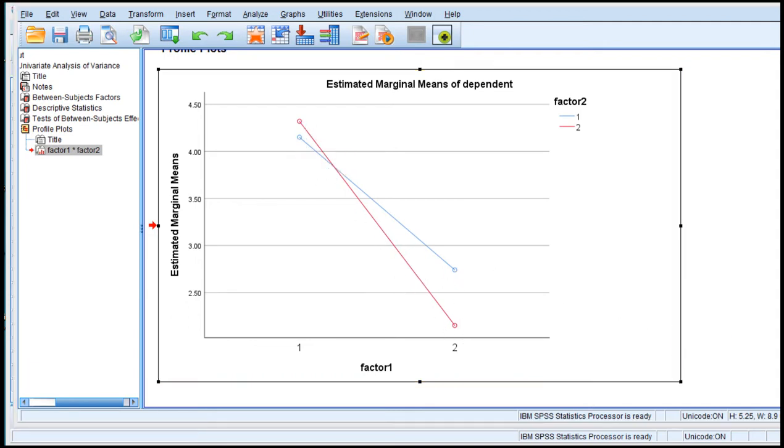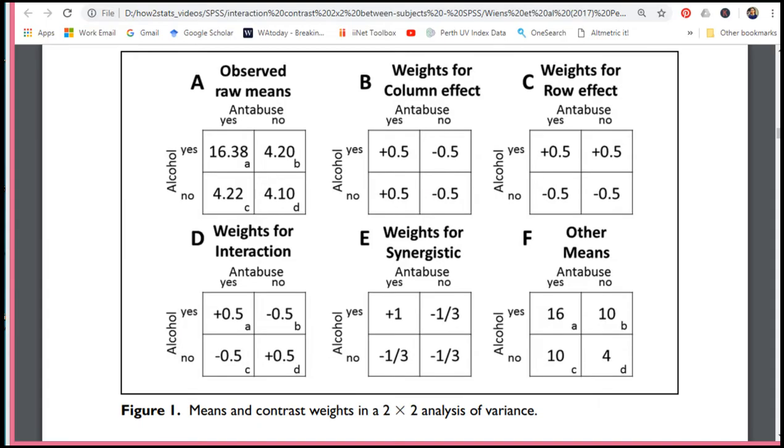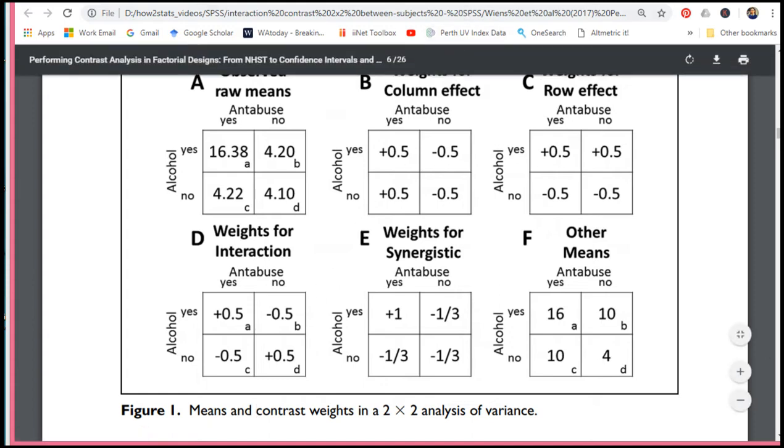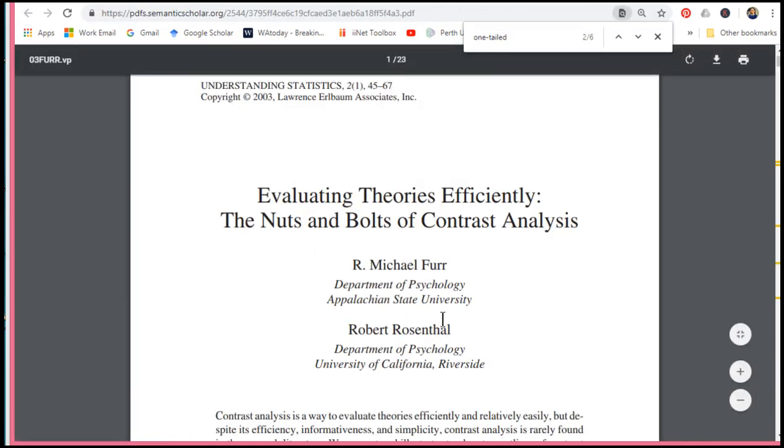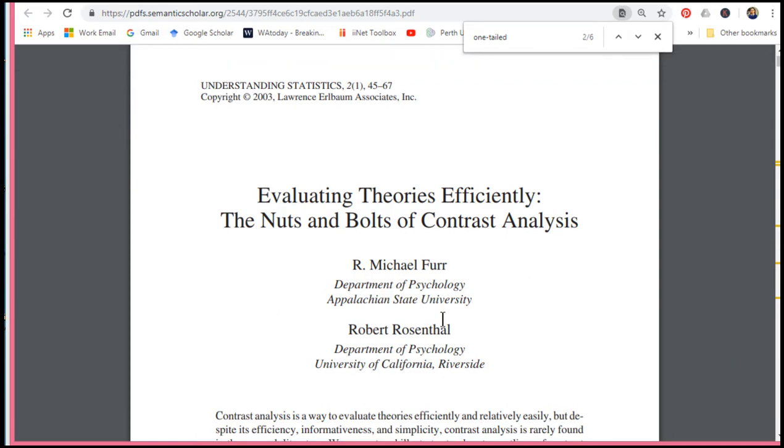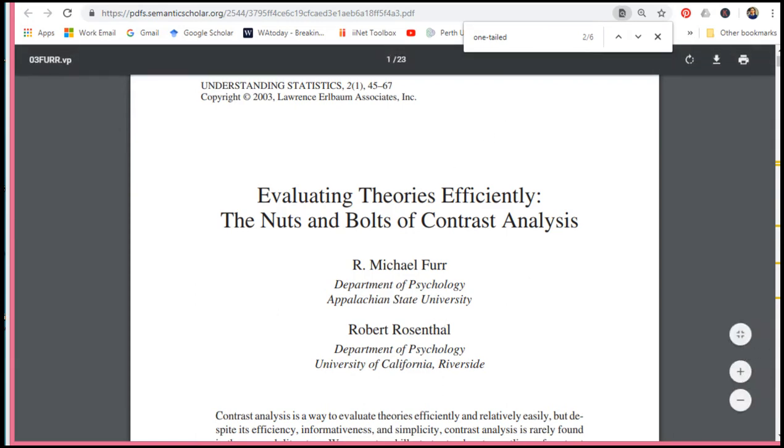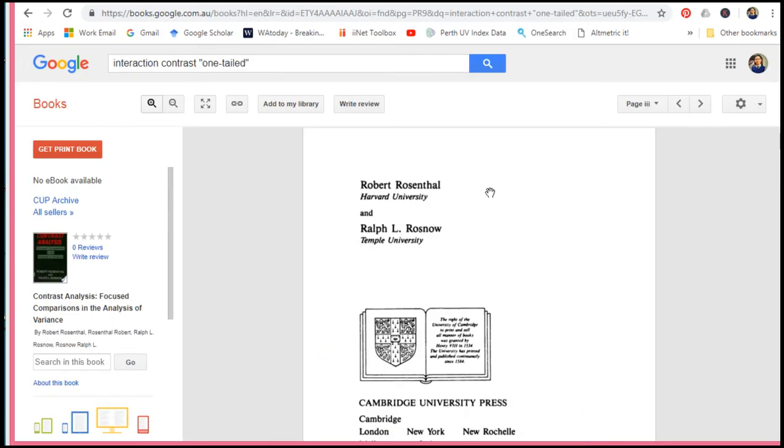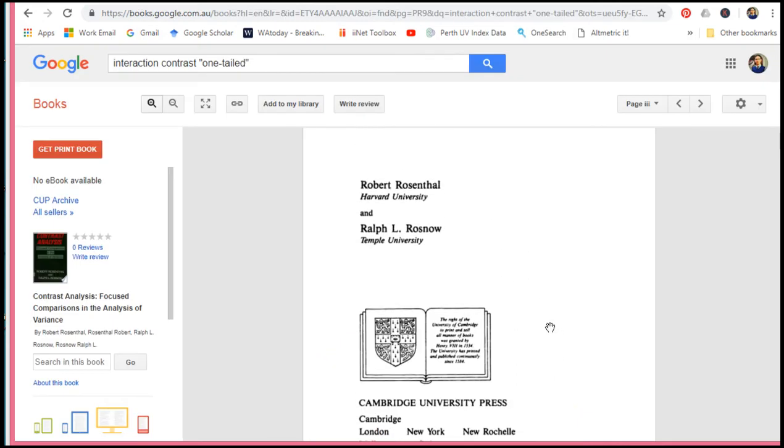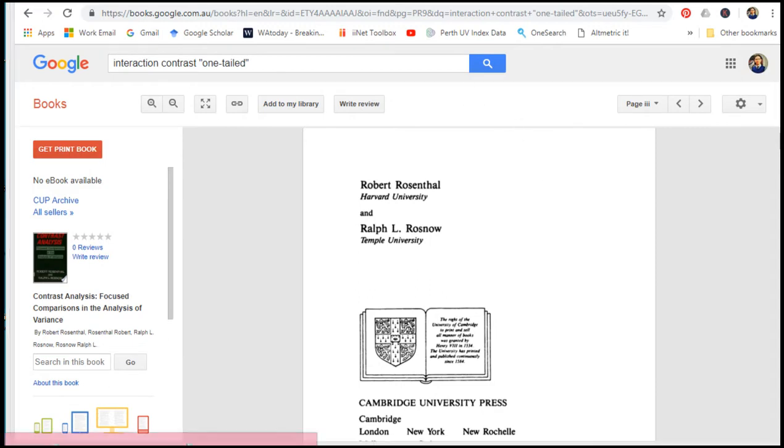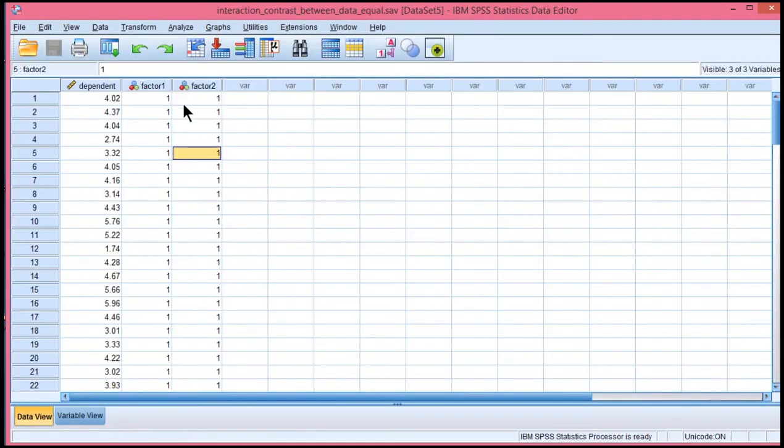So the challenge is to specify that in SPSS so that I can test this specific contrast which is going to allow me to do the test in a planned comparison framework which then allows me to use a one-tailed test. And you can reference Furr and Rosenthal who say planned contrast analyses can be conducted with one tail. And you've also got Rosenthal and Rosenthal's book who also say the same thing. Now other people argue that one-tailed tests can be applied in this context. So the challenge in something like SPSS is how do you get your data set up so that you can do this planned contrast analysis.